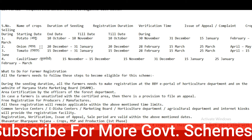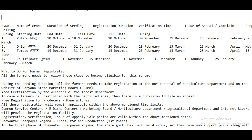For onion, the seeding duration is 20th December to 31st December. Registration duration ends 30th December. Verification time is 28th December, 15th March, and 25th March. Crop selling is April to May. For tomato, seeding is 15th December to 31st December, and registration is 15th December to 28th February. For cauliflower, seeding is 15th November to 15th December, followed by registration, verification, issue of appeal or complaint, and crop selling periods. Please check out the complete details before applying.